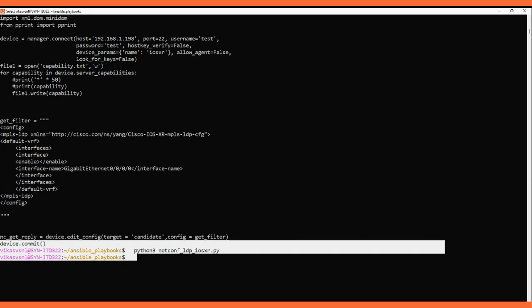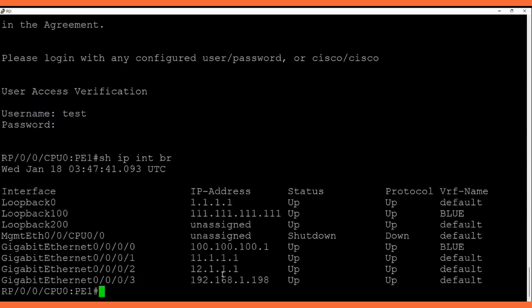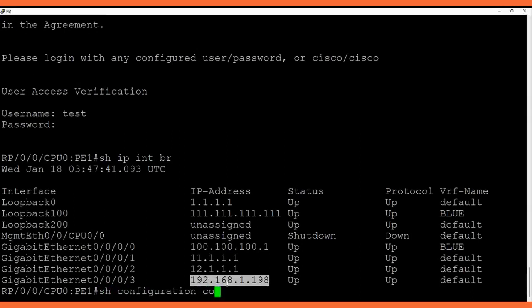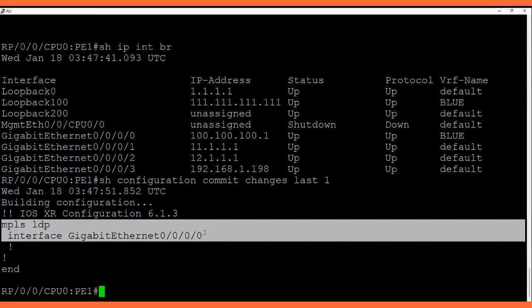Let me show you on the device. Let's check if the LDP config was applied on the interface. We enter the IP we used to connect to the device and run 'show configuration commit last 1'. In the mpls-ldp we have configured this interface.